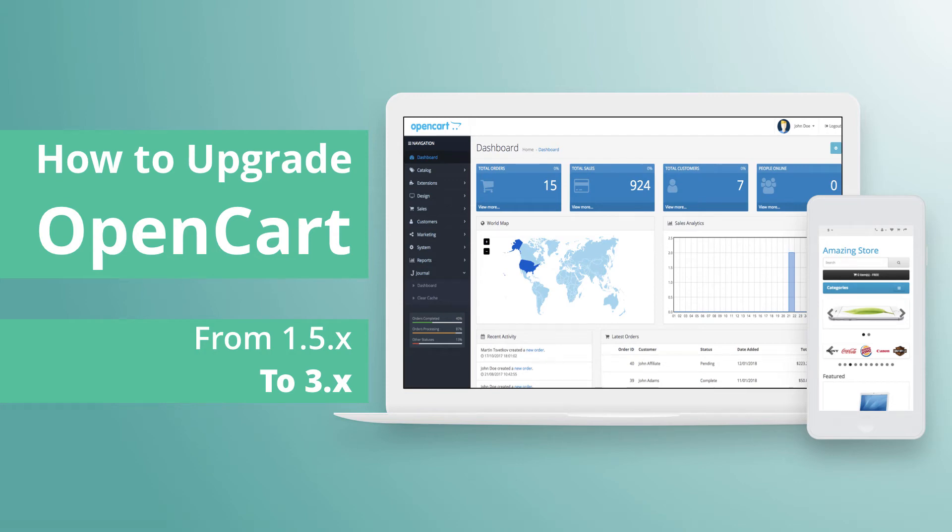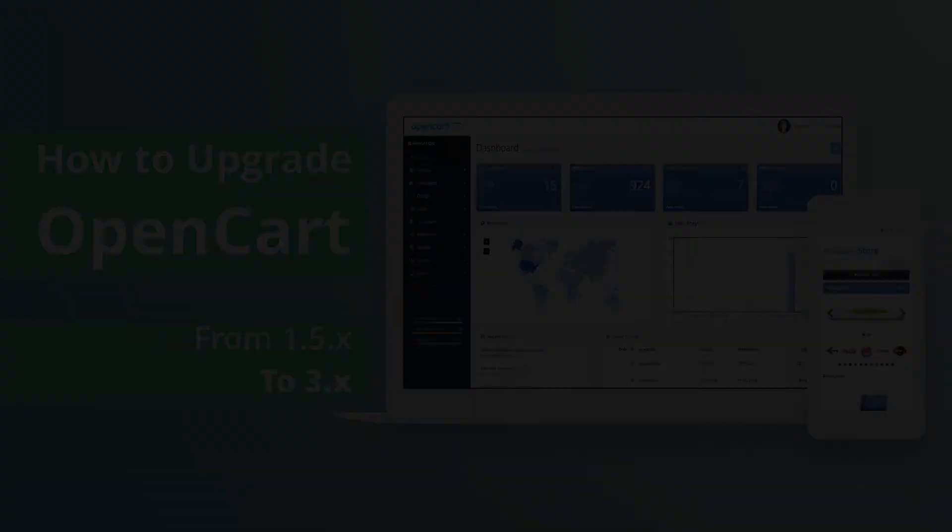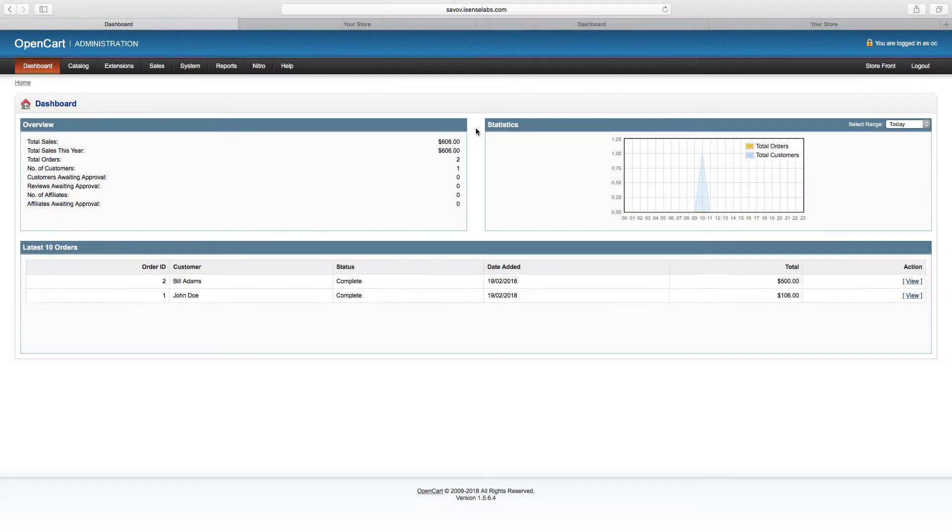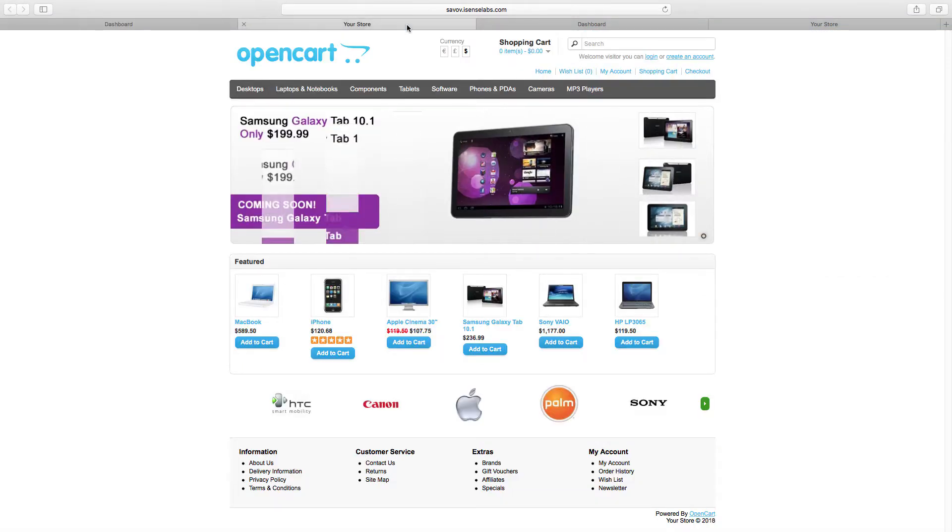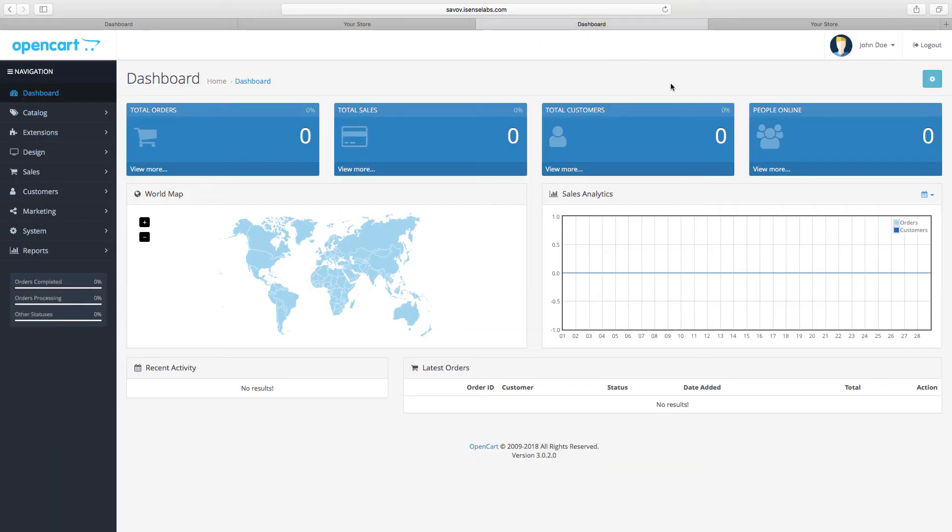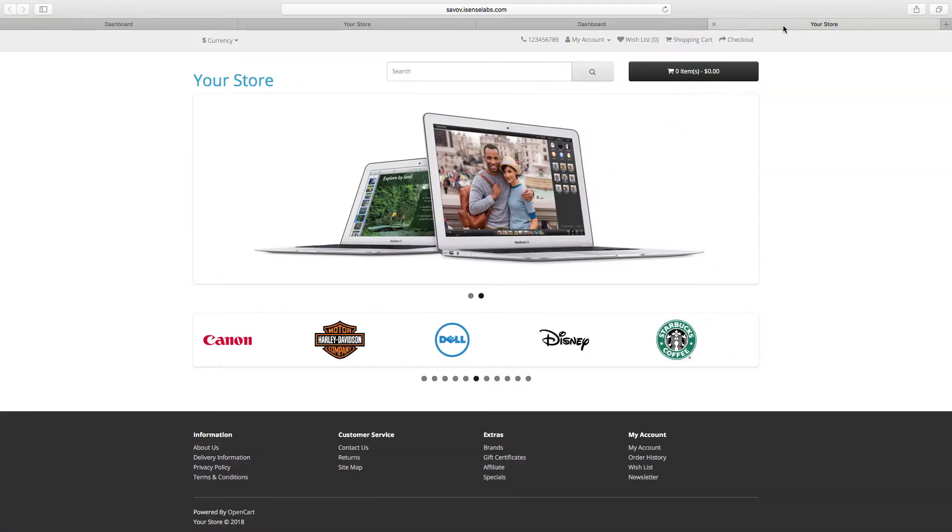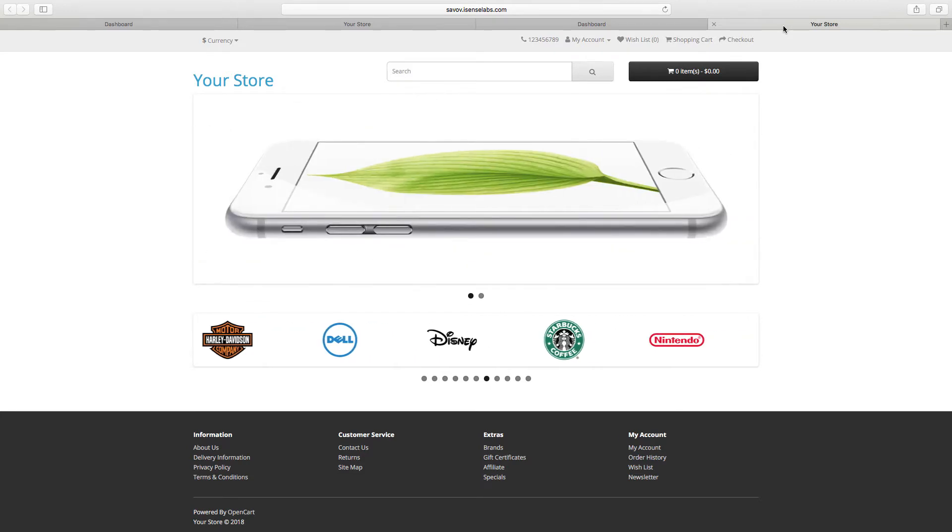Hi there! Today we're going to teach you how you can update your old OpenCart store to the newest version of OpenCart, which is OpenCart 3.x. So essentially we'll be switching from this look to this one and fill this empty store with all the products from your previous website.